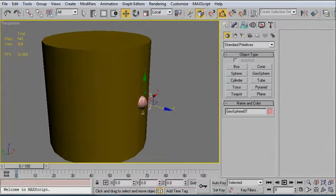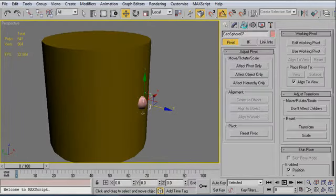The last thing I need to do before using the array tool is align the pivot of the rivet to the cylinder. So I'm going to go back into my effect pivot only. And I'm going to use my align tool and center it to the cylinder.